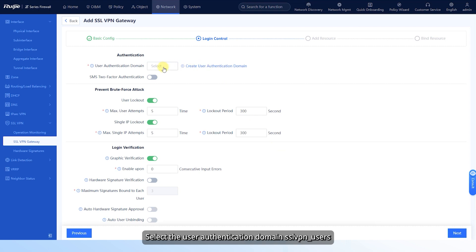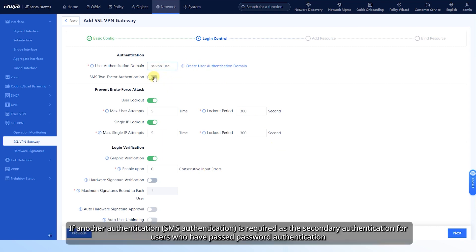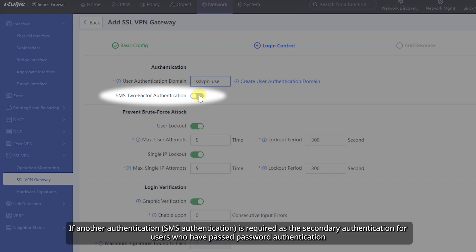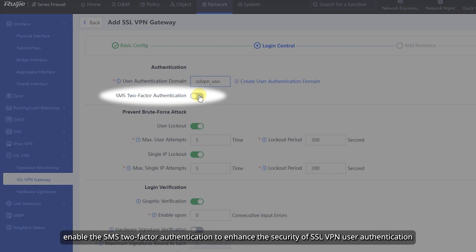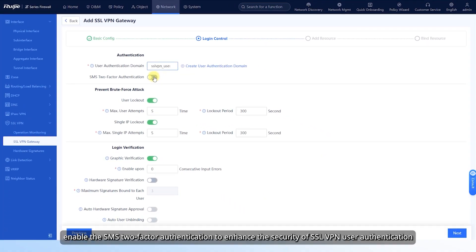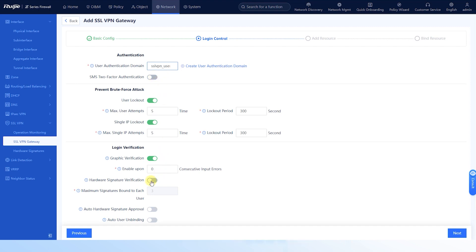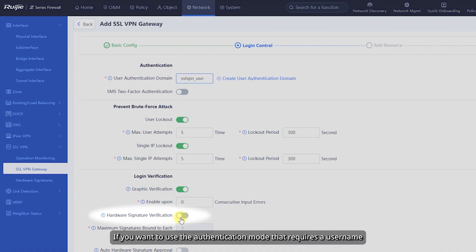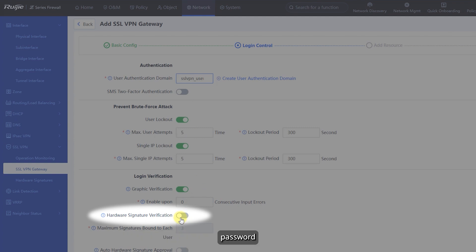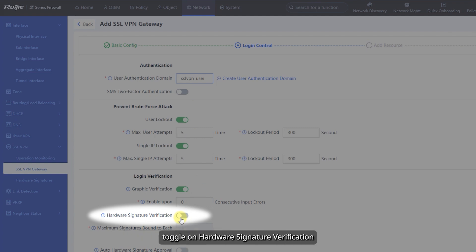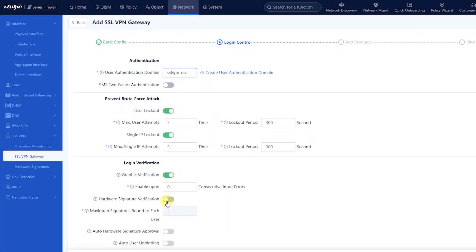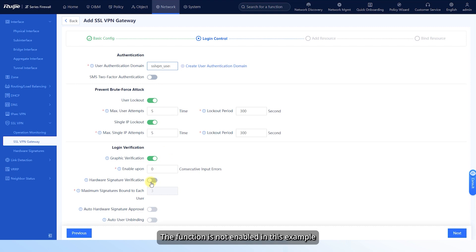Select the user authentication domain SSL VPN_users. If another authentication is required as the secondary authentication for users who have passed password authentication, enable SMS two-factor authentication to enhance the security of SSL VPN user authentication. This function is disabled in this example. If you want to use the authentication mode that requires a username, password, and hardware signature, toggle on hardware signature verification. This function is not enabled in this example.